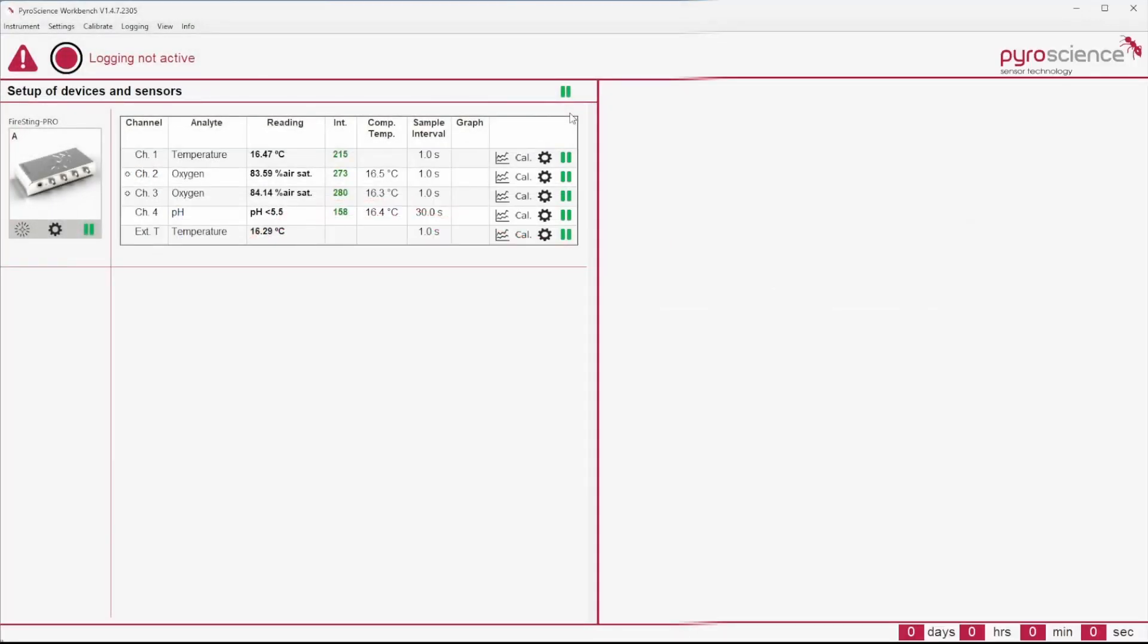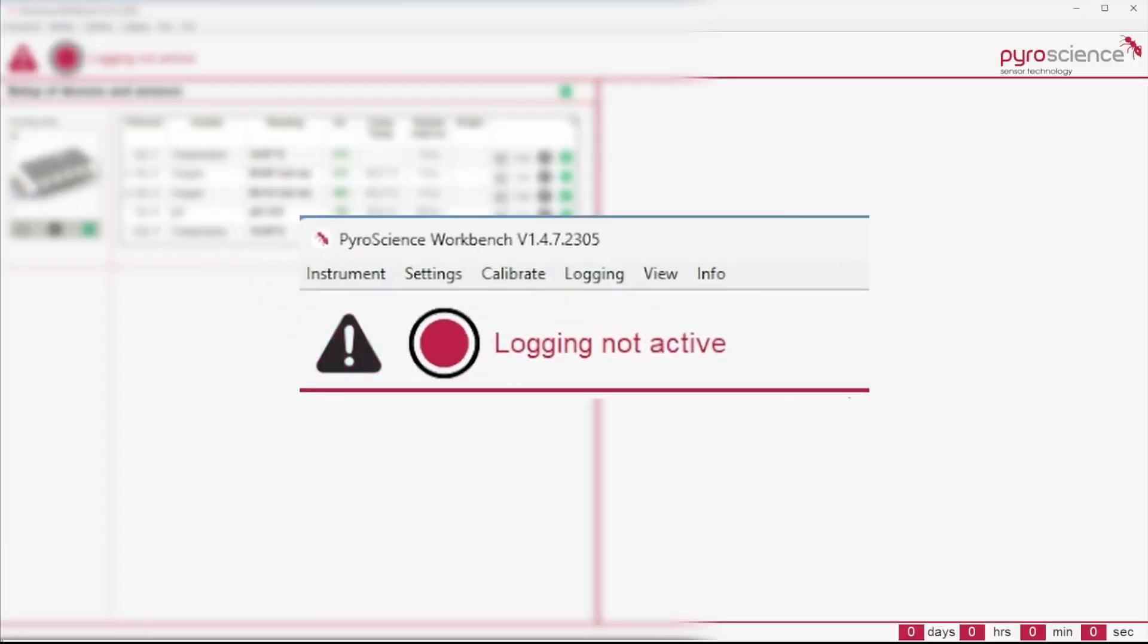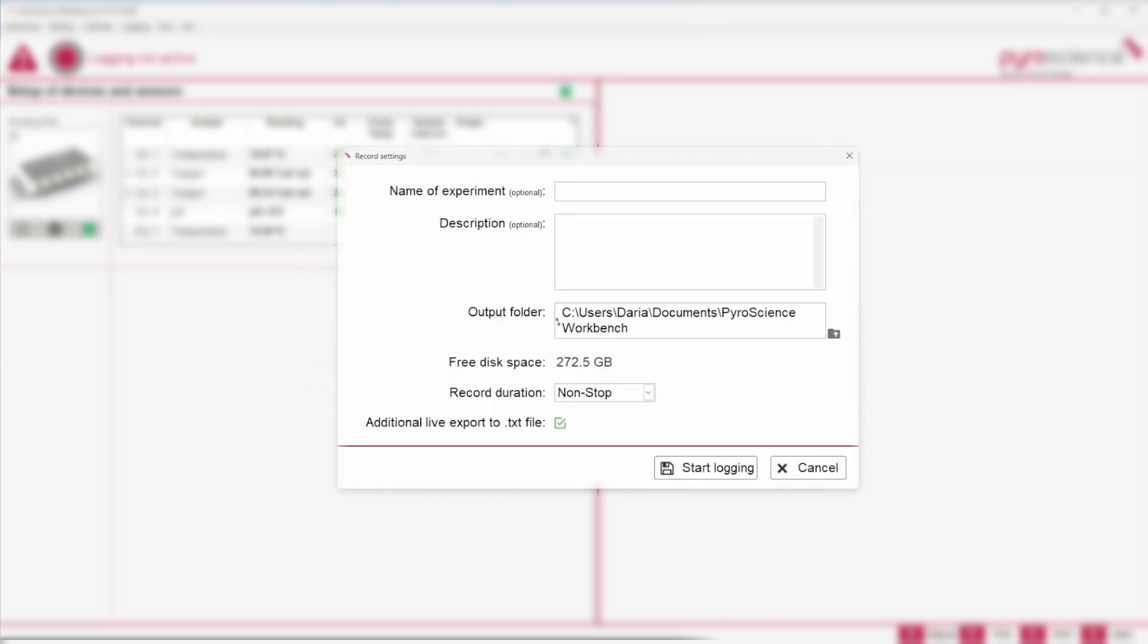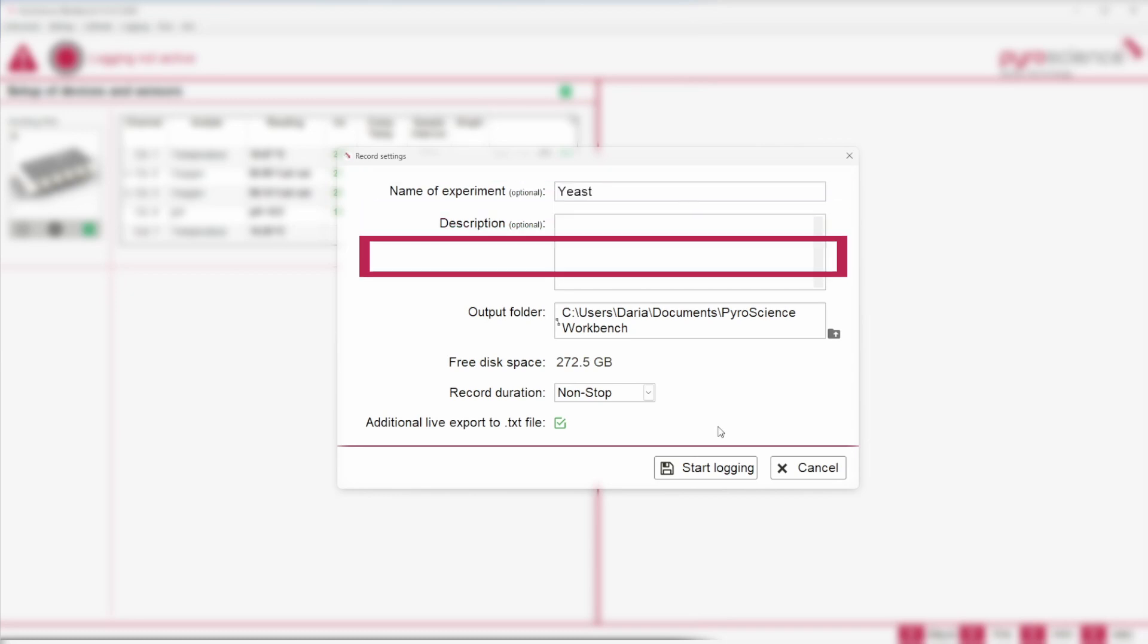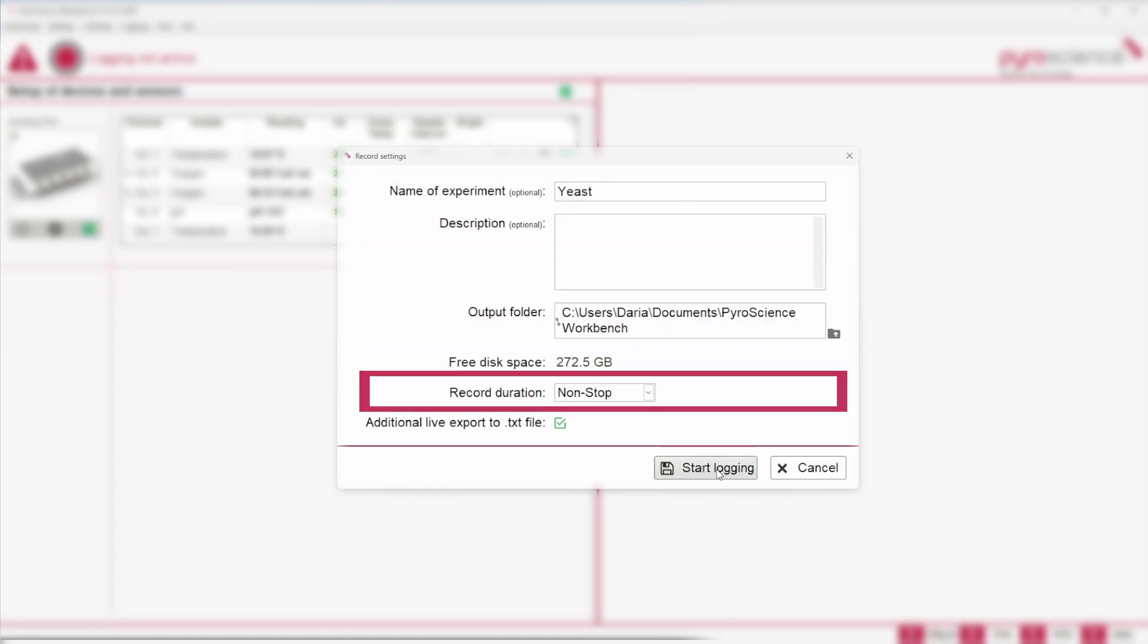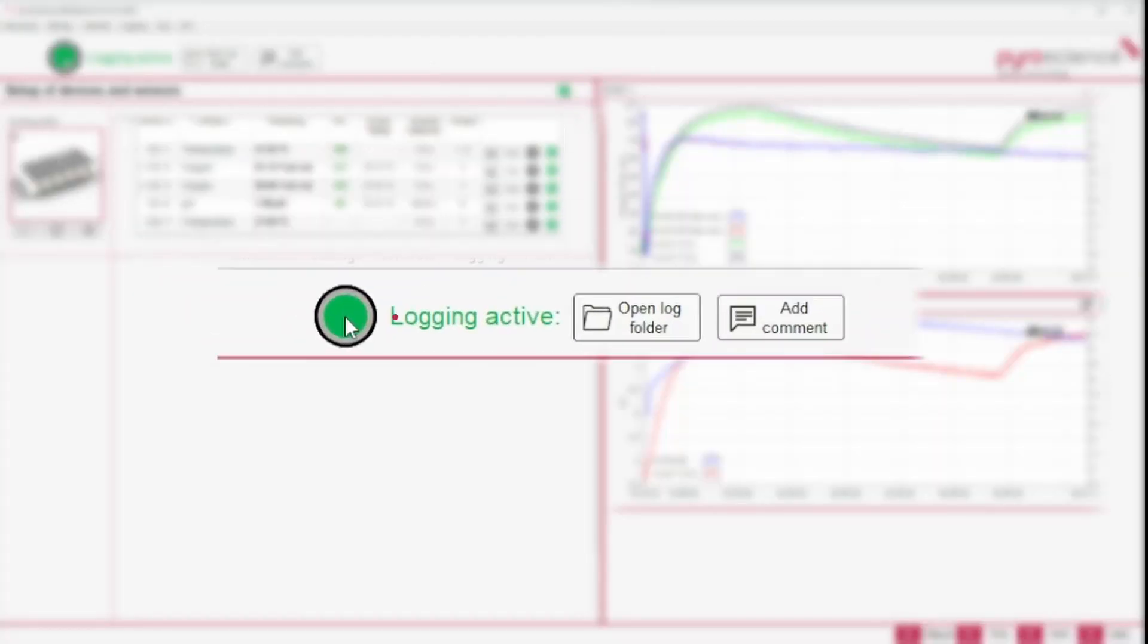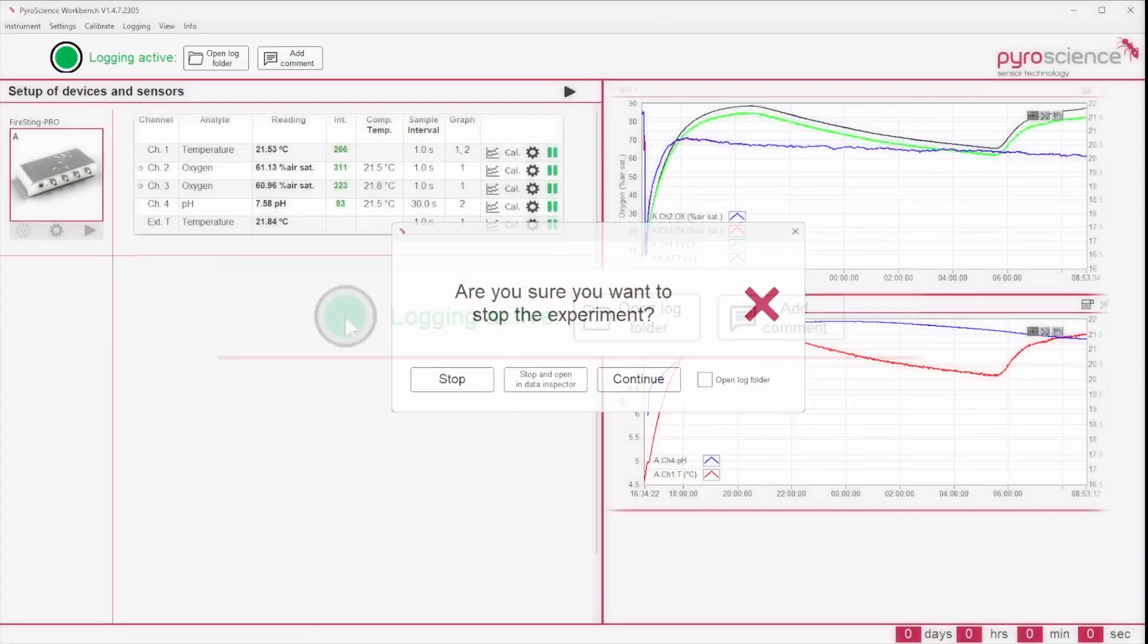Please note that the measured data are not logged automatically. Start data logging by clicking on the Record button in the upper left corner. Enter all record settings like experimental name and duration time and start logging. After your experiment, stop logging by clicking on the green button.